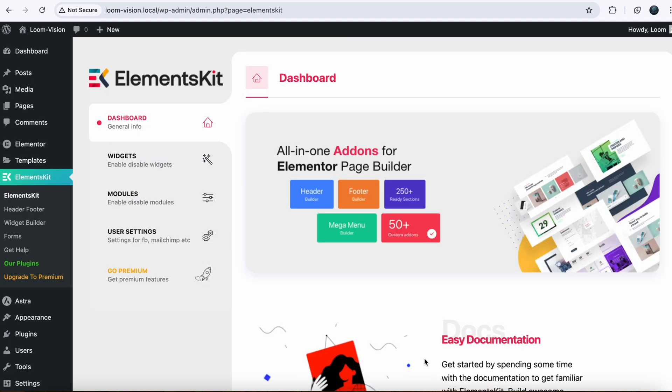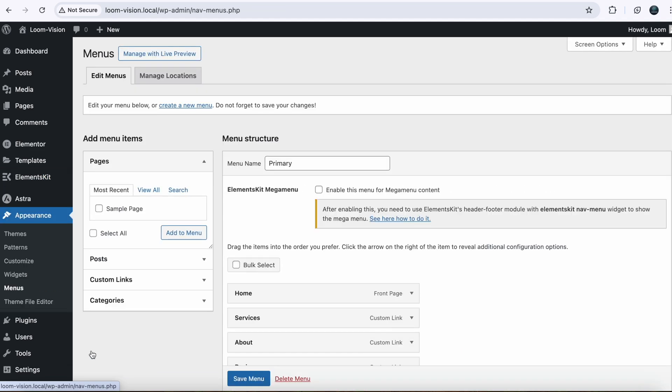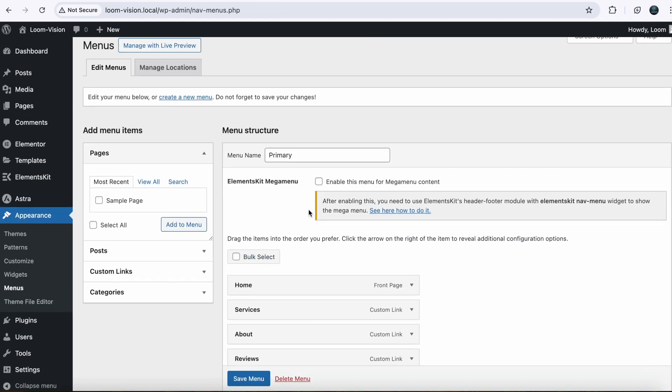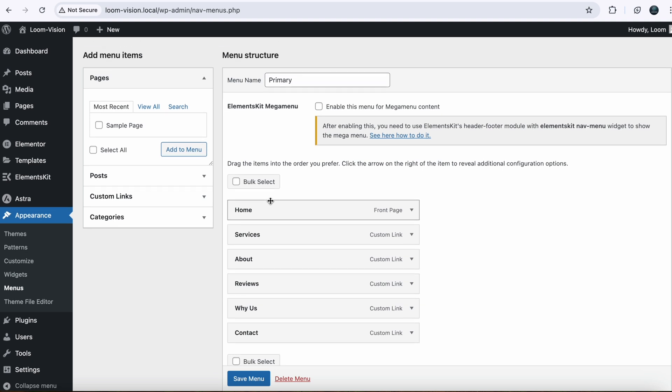In my case, I already created a simple menu with these items. You can create one if you don't have. Now for the mega menu, we need dropdown items.